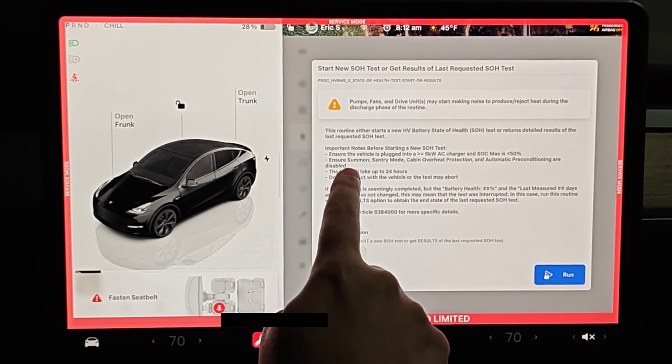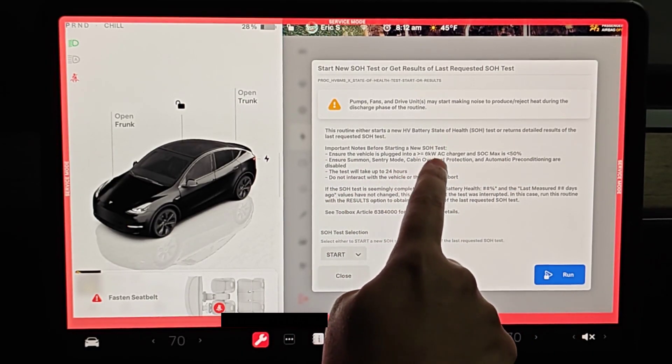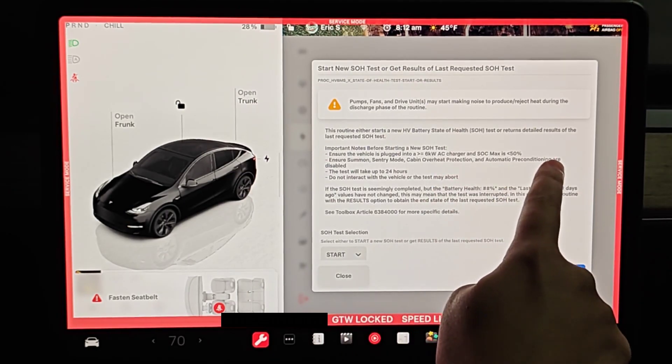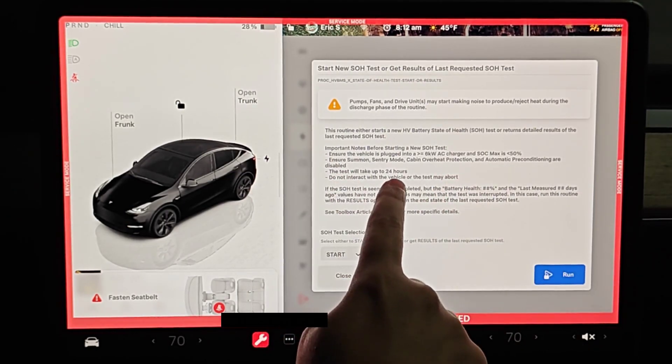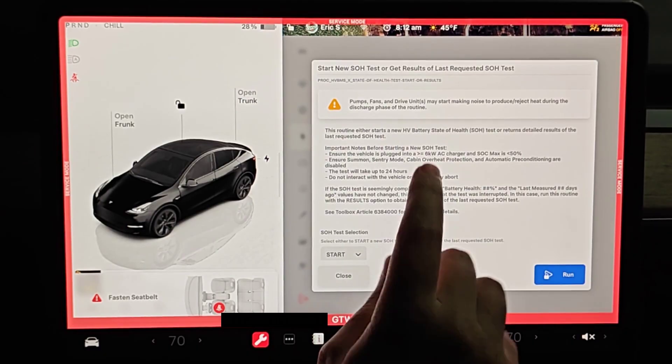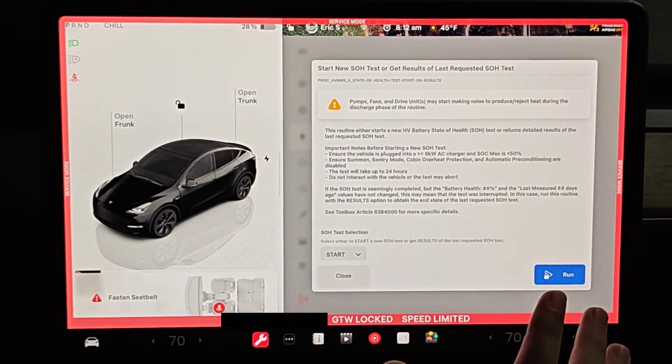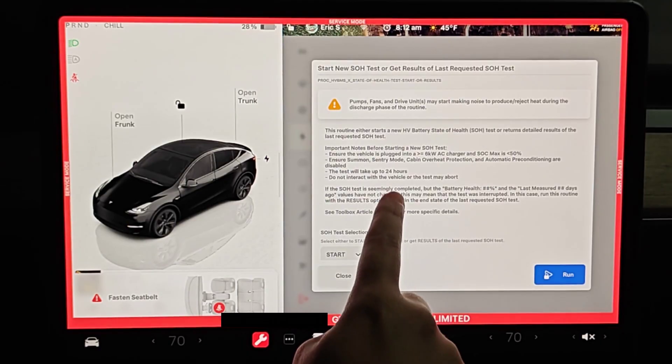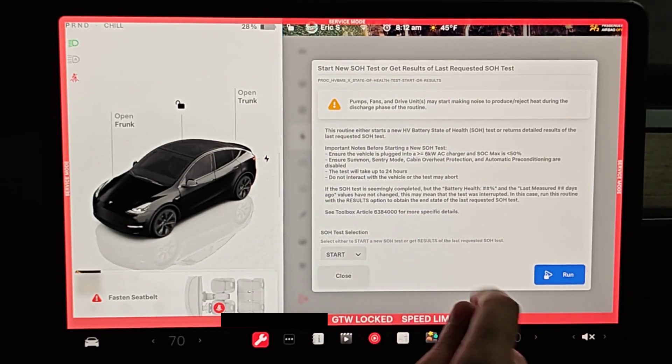You want to make sure that your state of charge is less than 50 percent. And again we've already gone over this, but ensure summon, sentry mode, cabin overheat protection, and automatic preconditioning are disabled. This test is going to take up to 24 hours. Make sure you don't need to use your vehicle during this time, it'll interrupt the test. And don't interact with your vehicle or the test may abort.